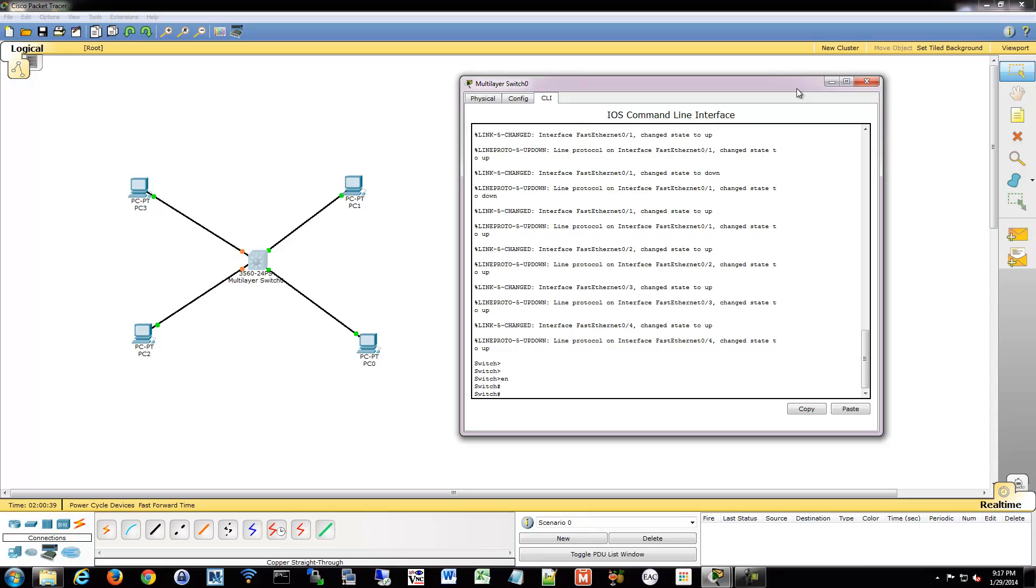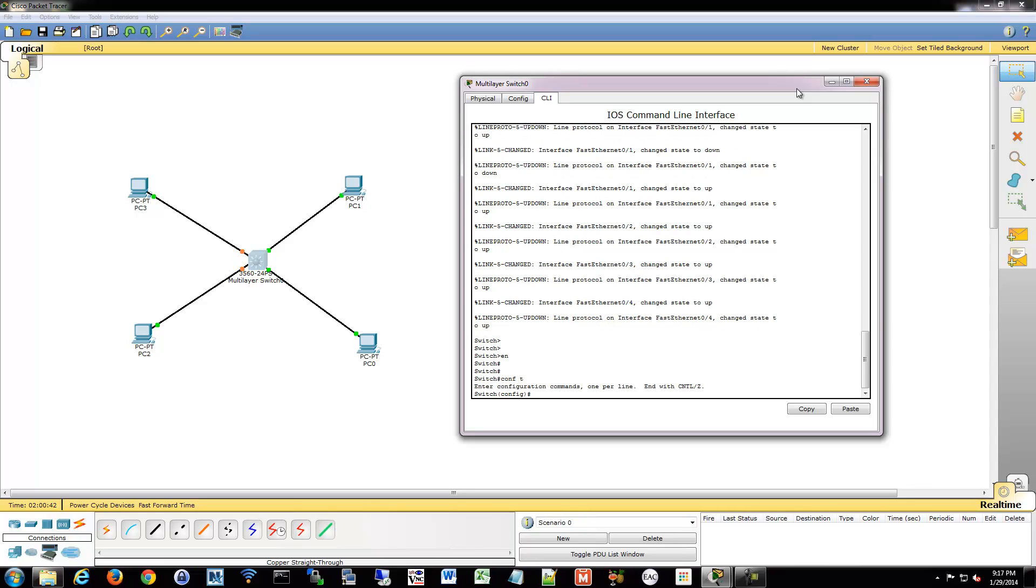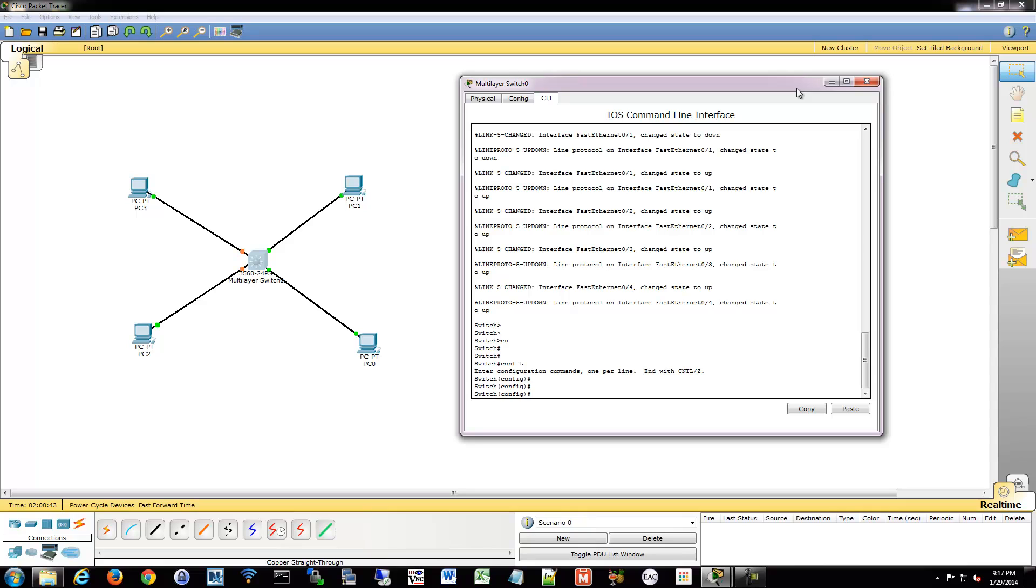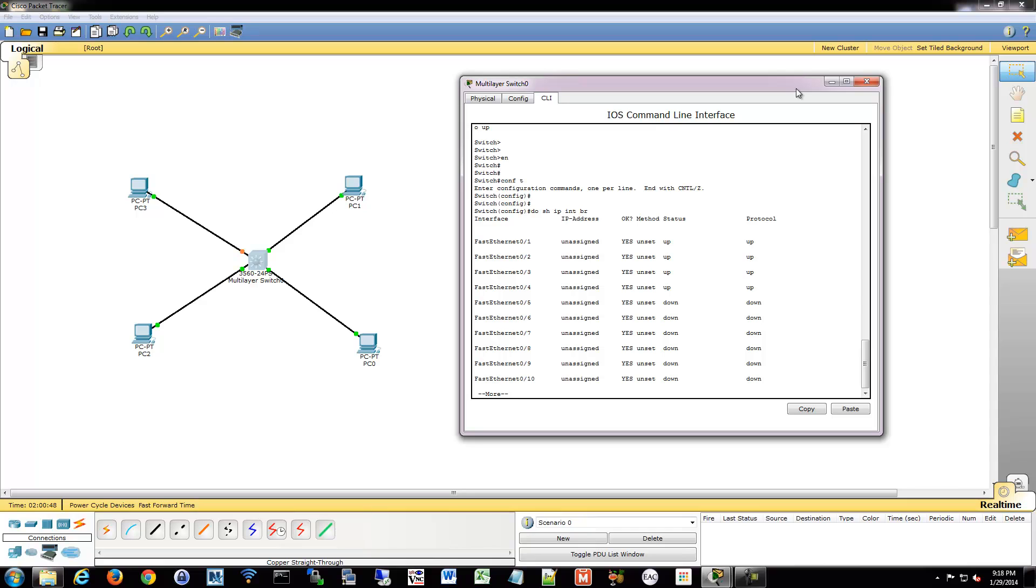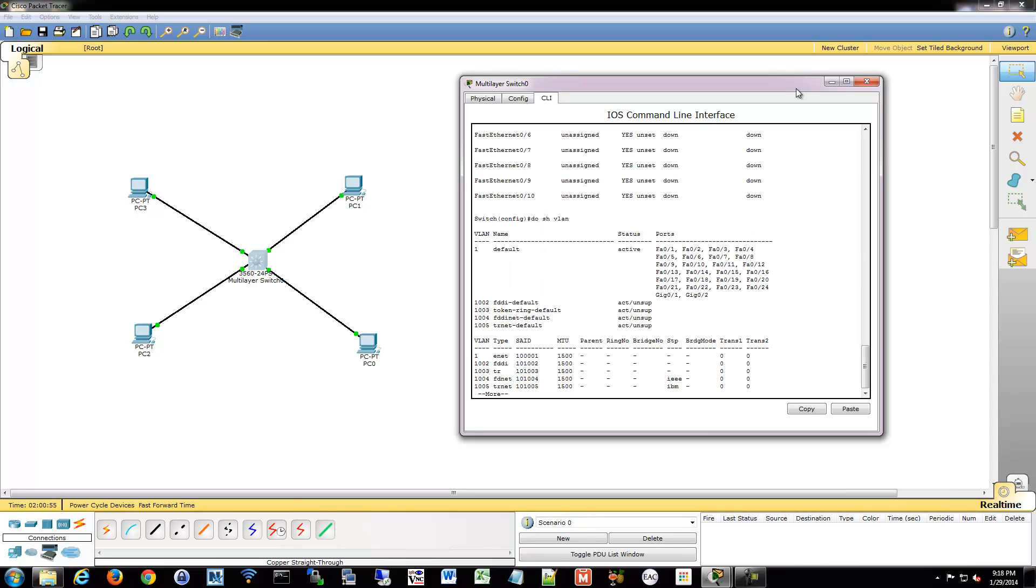We will go into privileged exec mode and global config mode. We will show our interfaces - there are our four interfaces that are connected, everything is looking good. If we do show VLAN, we have VLAN 1 for all these. So as of right now, these guys will all work because they are all in that same 192.168.2 subnet on that slash 24. They will work since they are all interconnected on VLAN 1 right now.